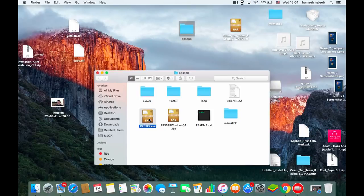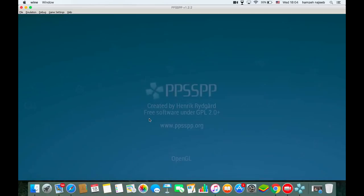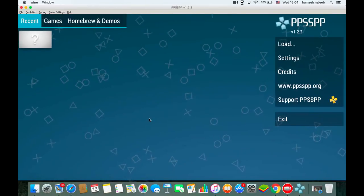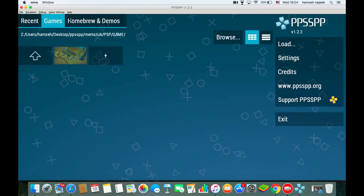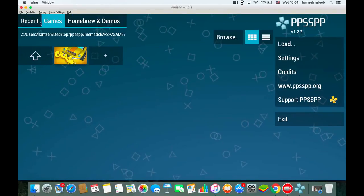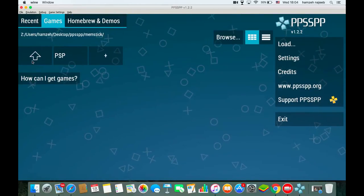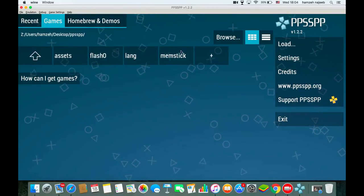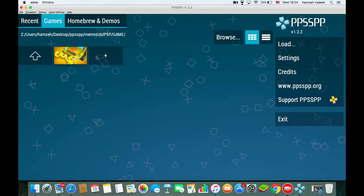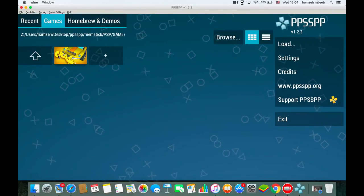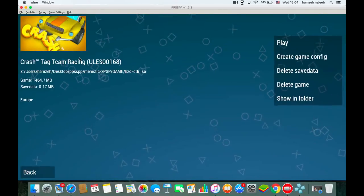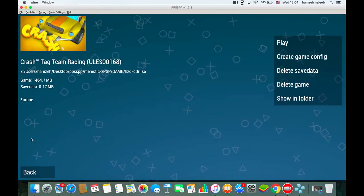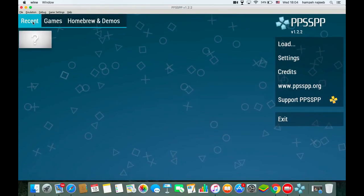As you can see, my PPSSPP is now running on the Mac. It is actually a Windows file but it's fully working. I've already downloaded a game — Crash Tag Team Racing — one of the good games on PSP.